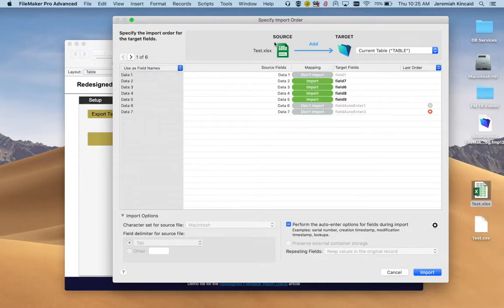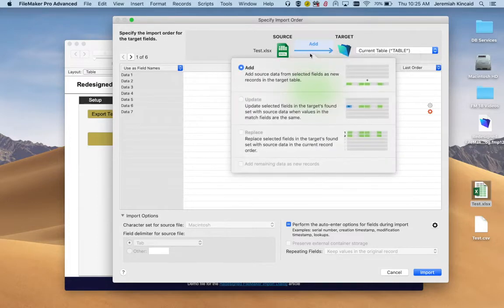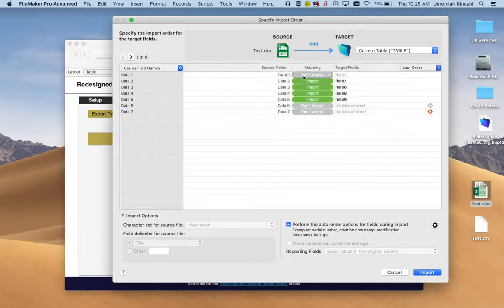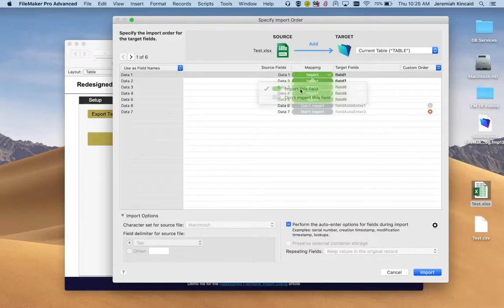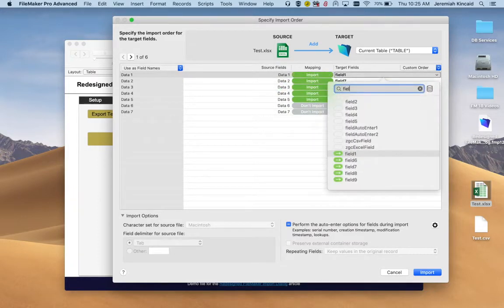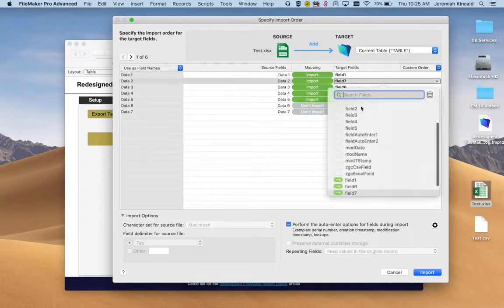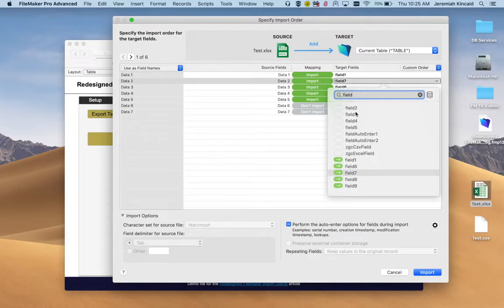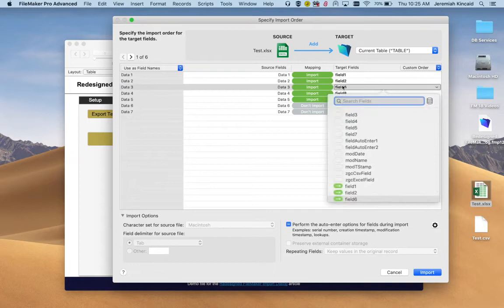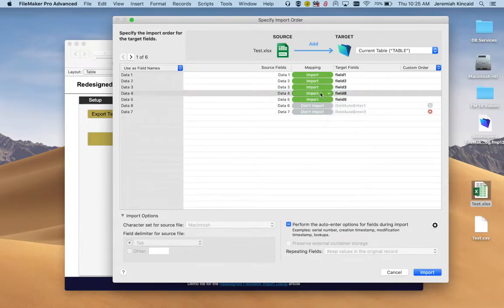All we can do here is select the operation you want to do. So far we can just use the add operation since our database is empty. Let's match. Field one is already selected. So go to the second one, field two, field three. Let's not import anything else.